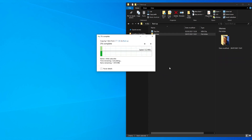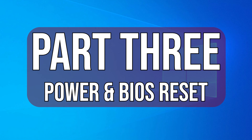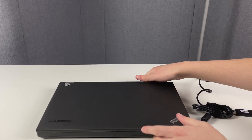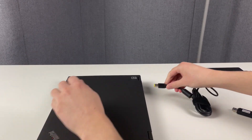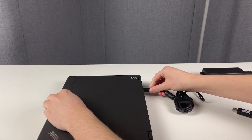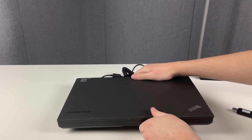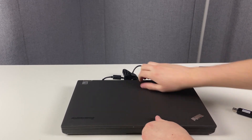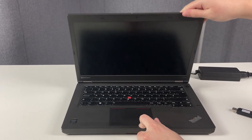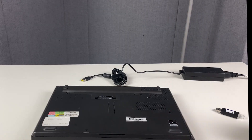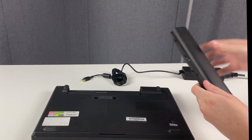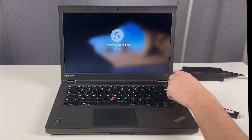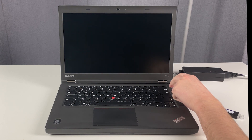Just ensure that any data you want to keep is safely secured off of your system before continuing. Part 3: Power and BIOS Reset. Turn off your laptop, plug in your charger, and turn your laptop back on again. If you receive a message stating that your charger is the incorrect wattage, we recommend using a different charger to check if your charger is an inadequate wattage. Next, remove the charger from the laptop, and the battery as well if possible. Turn on your laptop and turn it off again by holding down the power button.